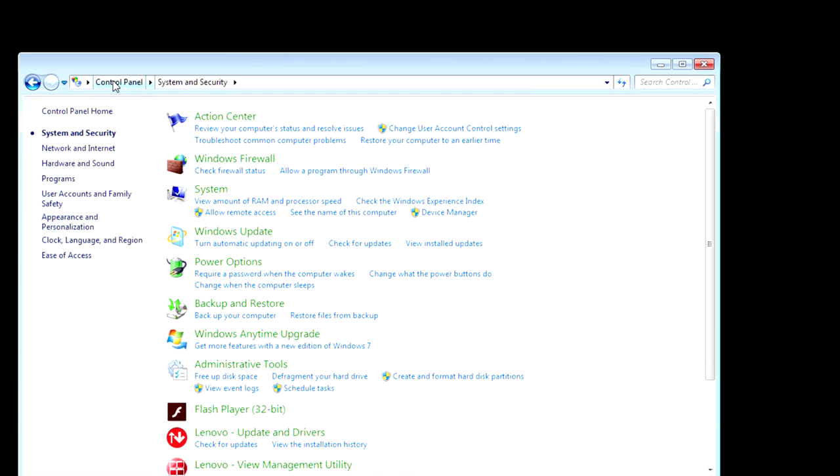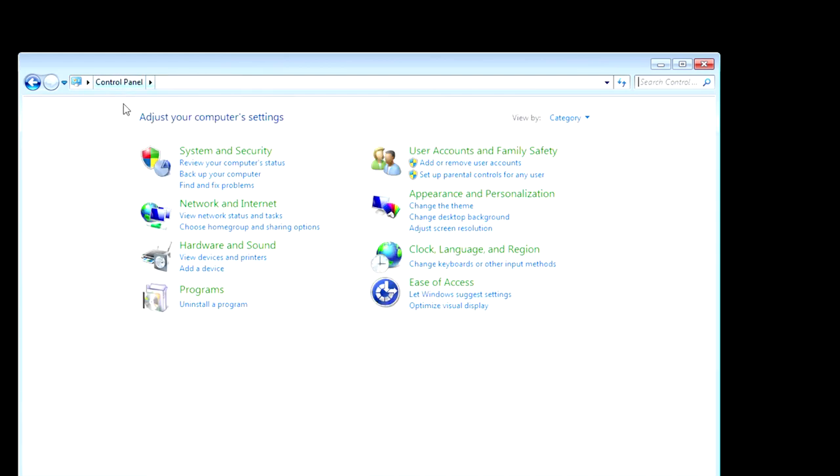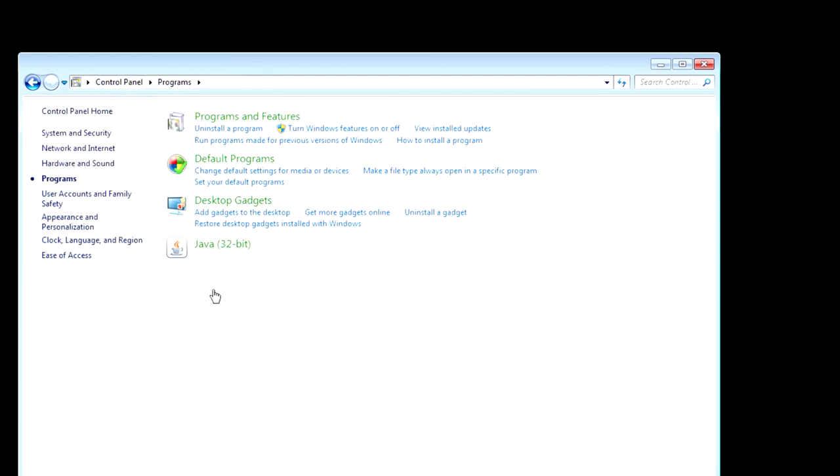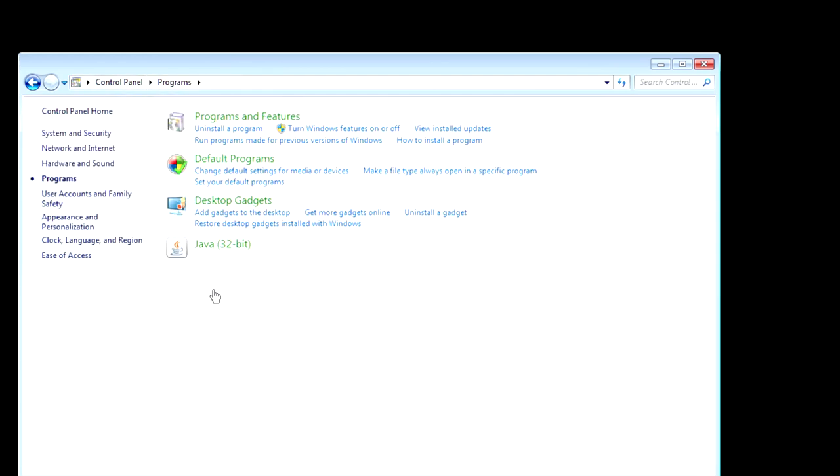Next up, go back to the Control Panel, and you want to choose Programs. And, then, Uninstall Program. And, then, over here, it says Turn Windows Features On and Off.